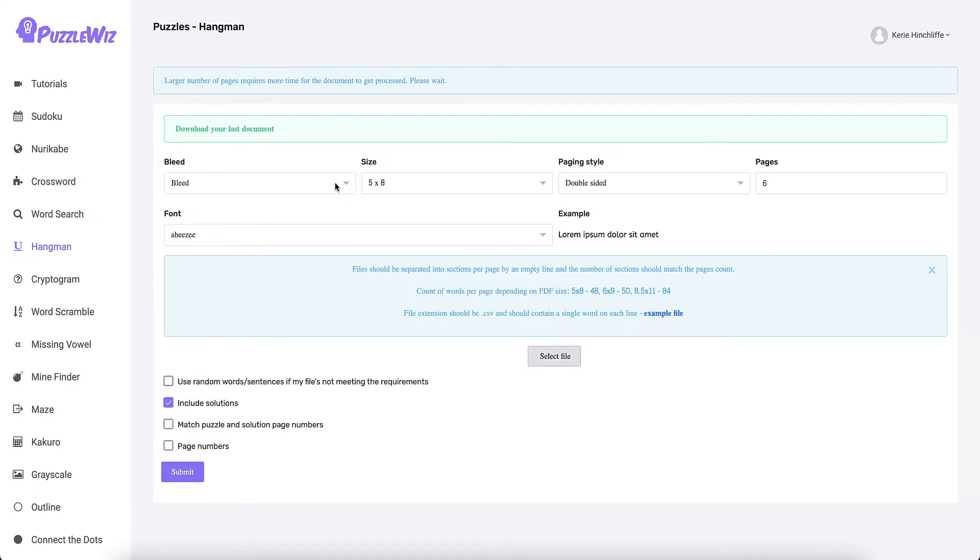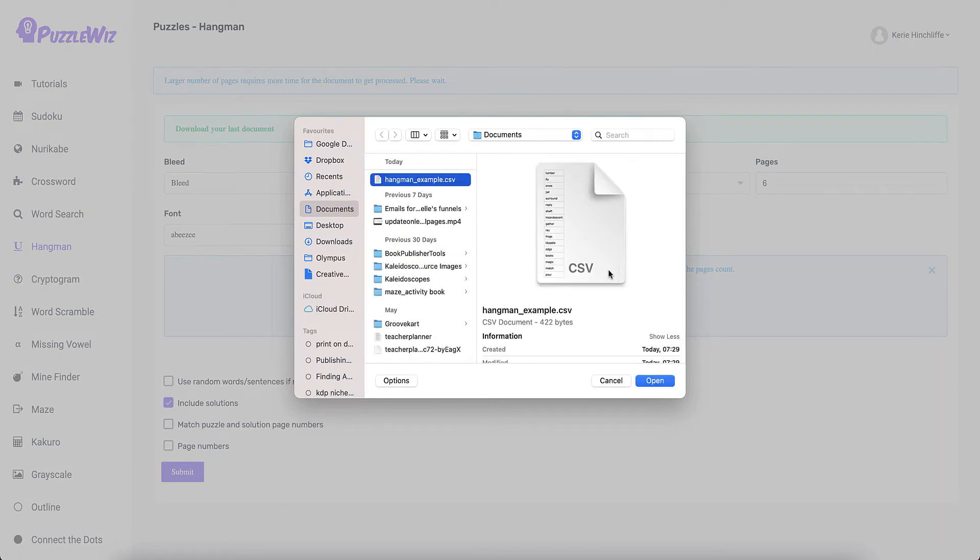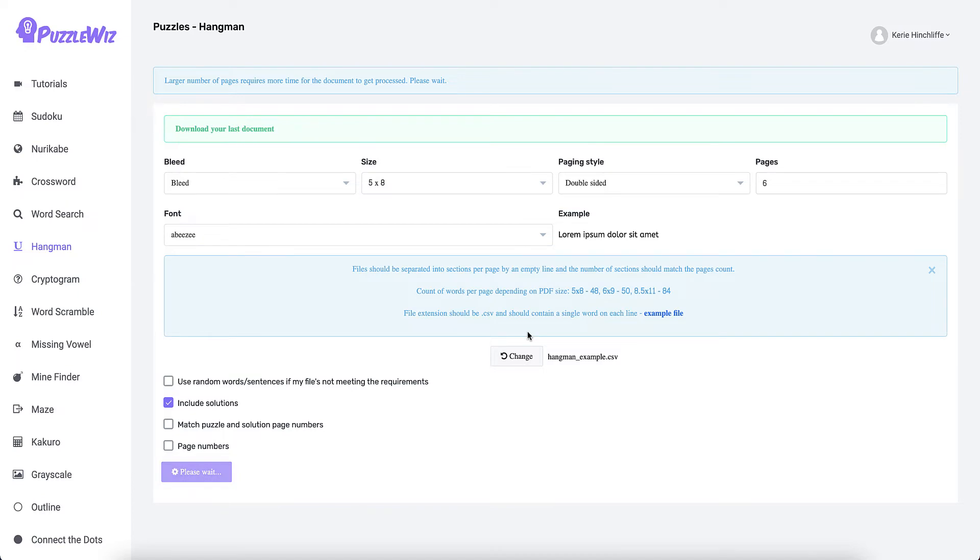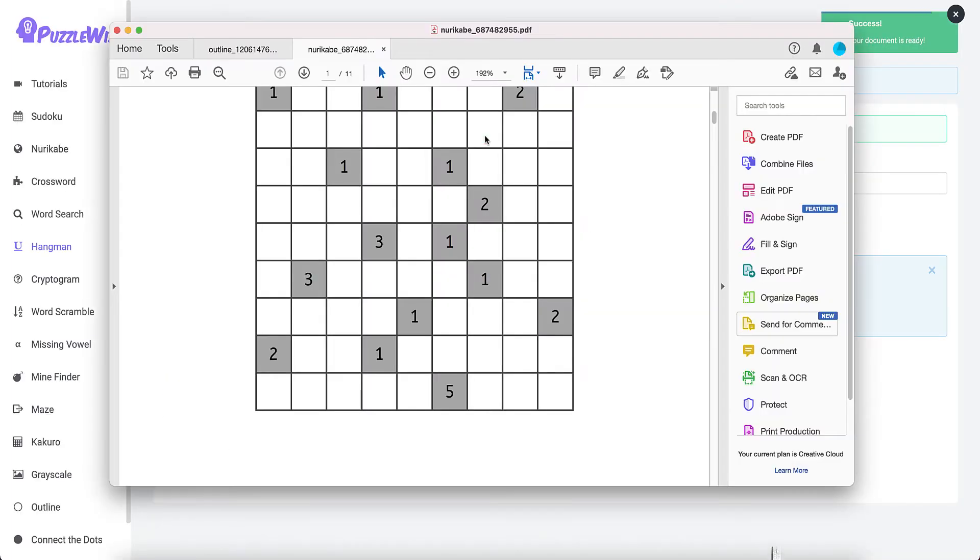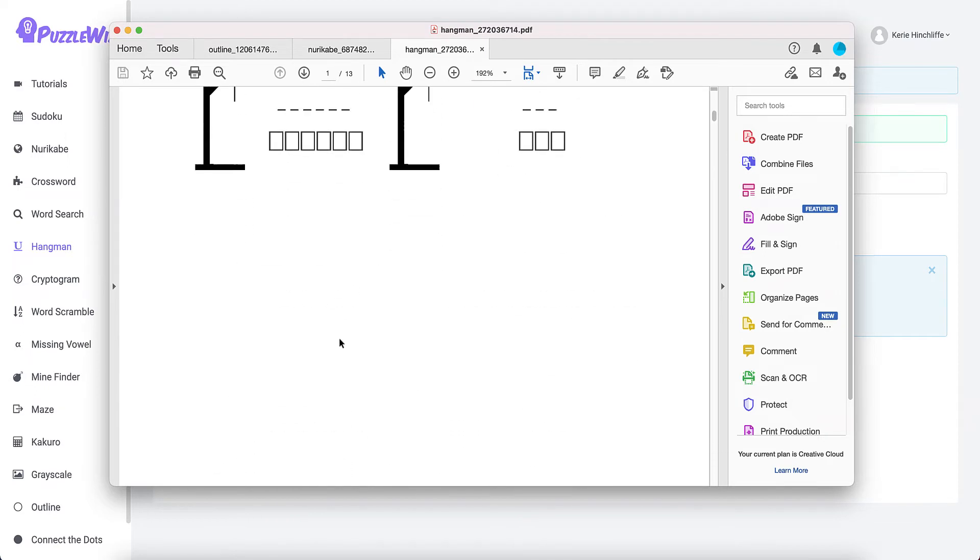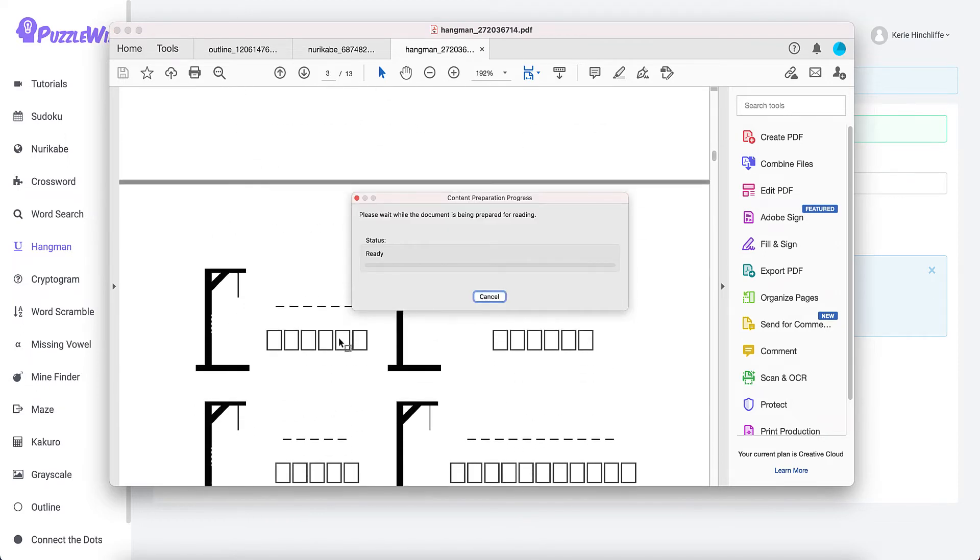I'm going to take that off but include the solutions. I'm not going to match puzzles because I could be creating an activity book that's got all sorts of different things in it. So that goes off and does its thing, and then it should refresh.